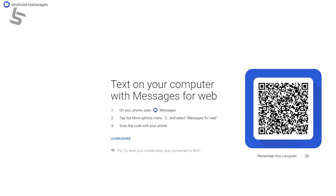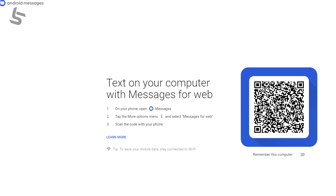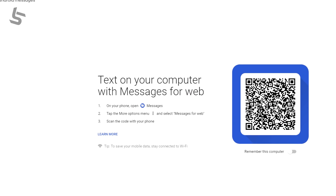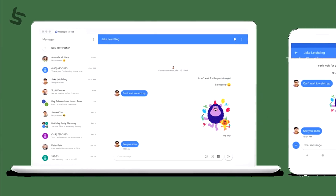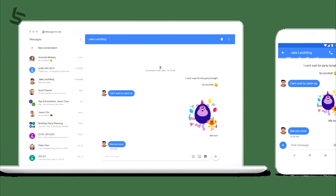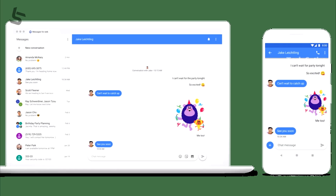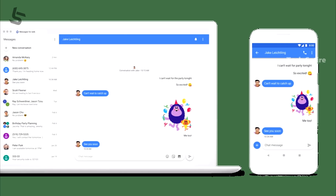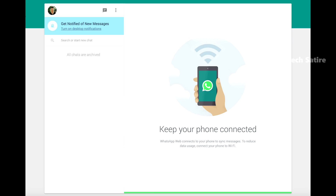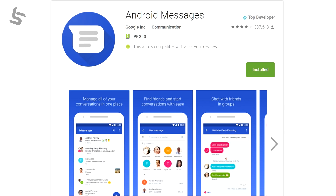If you have Google Messages, you can use Google Messages from your PC. If you have a mobile phone, you can use your system as a web.